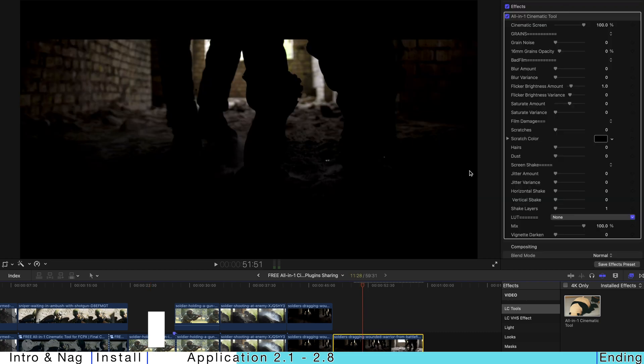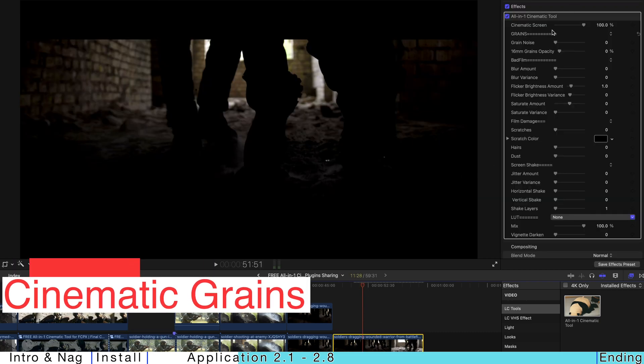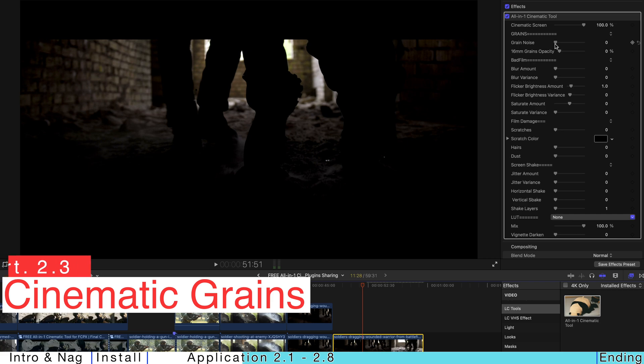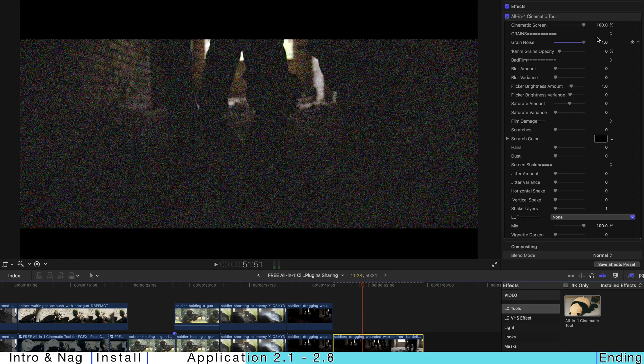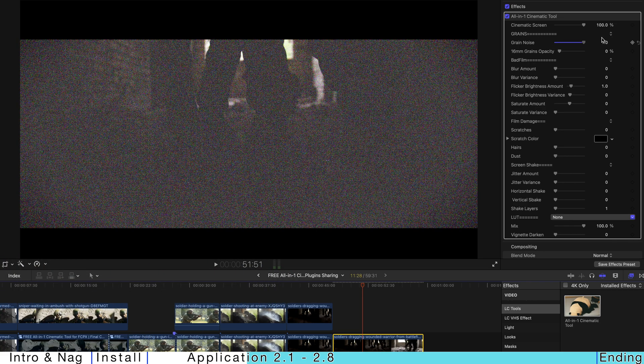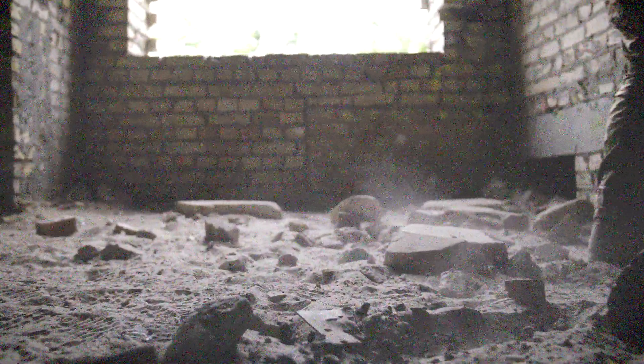And then, for example, if you want to have grains, noisy grains, you just go to grain noise and just turn it up. And you can actually turn down the opacity. Once you play, it's going to have very noisy grain.